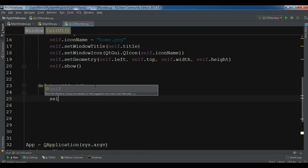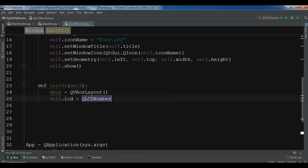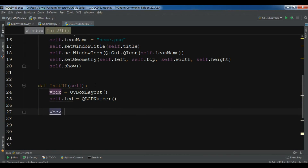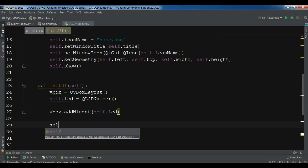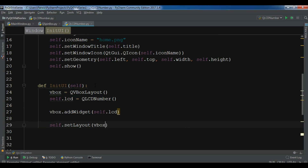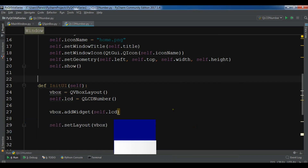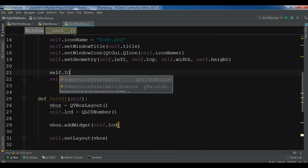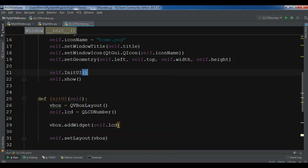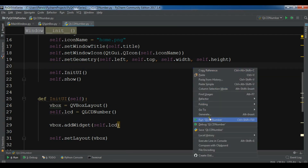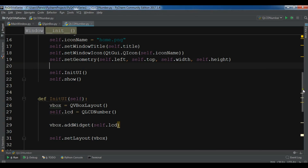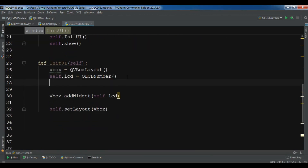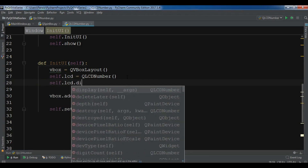After this I need to create an LCD number, so I call it 'self.lcd = QLCDNumber'. Let me add this to the vbox with 'vbox.addWidget(self.lcd)'. I also need to set the window layout: 'self.setLayout(vbox)'. I need to call the method with 'self.init_ui'. Now if I run this you will see we have an LCD number window — the number is zero. If you want to manually set the LCD number you can do 'self.lcd.display(60)' and you'll see 60.